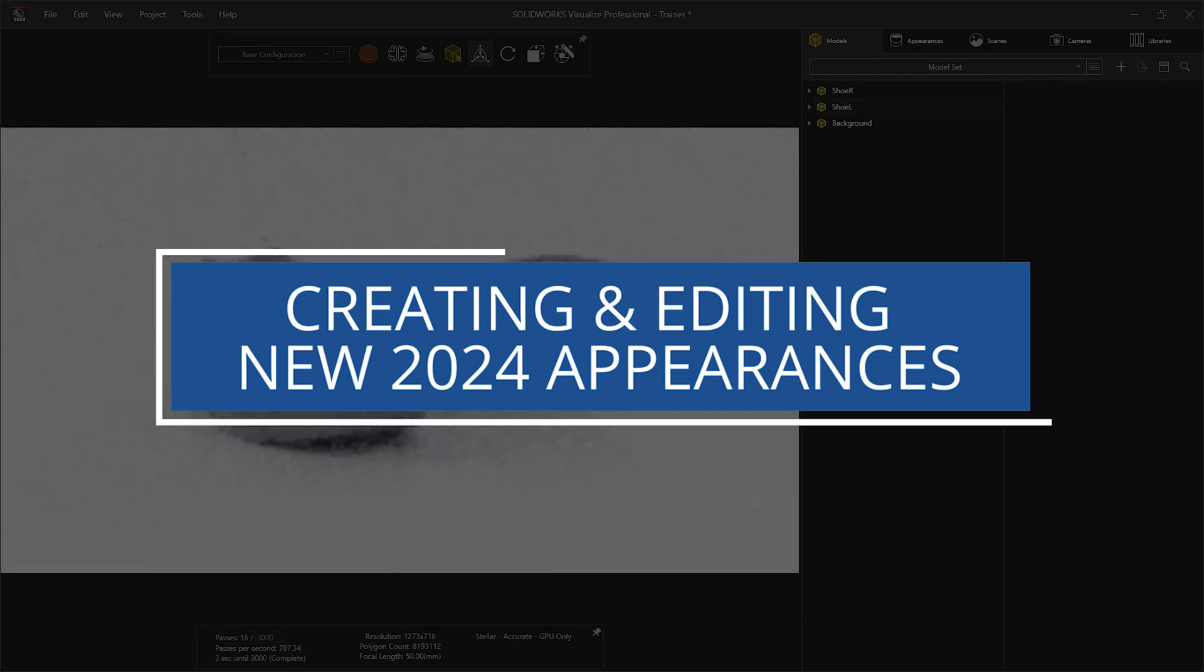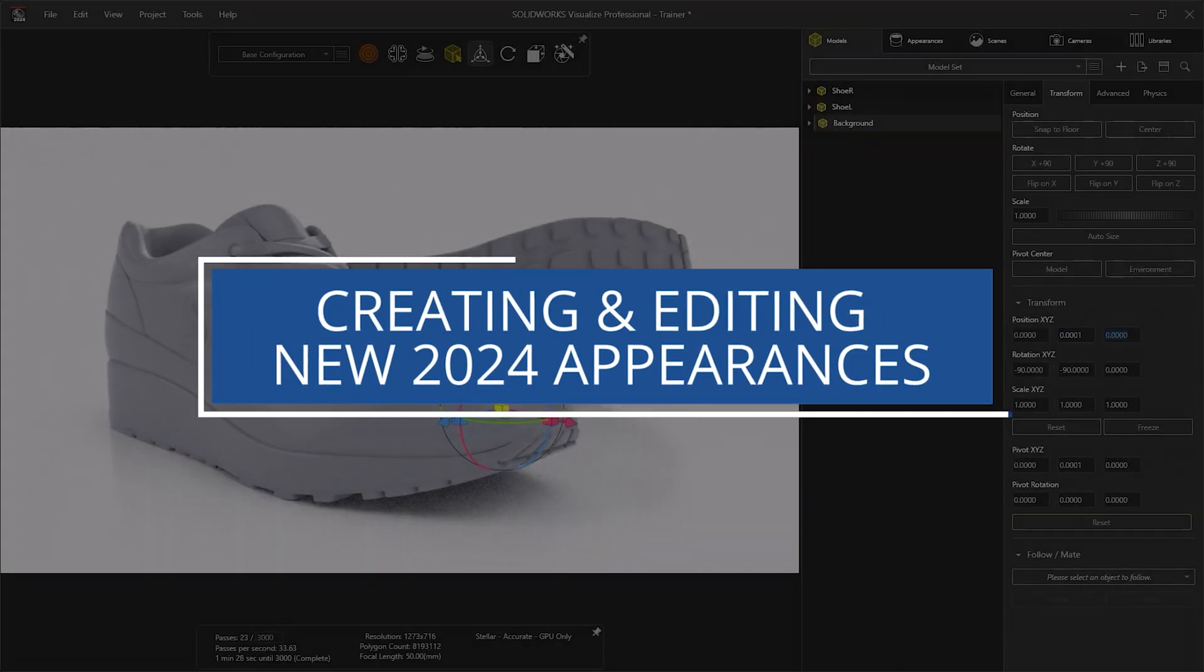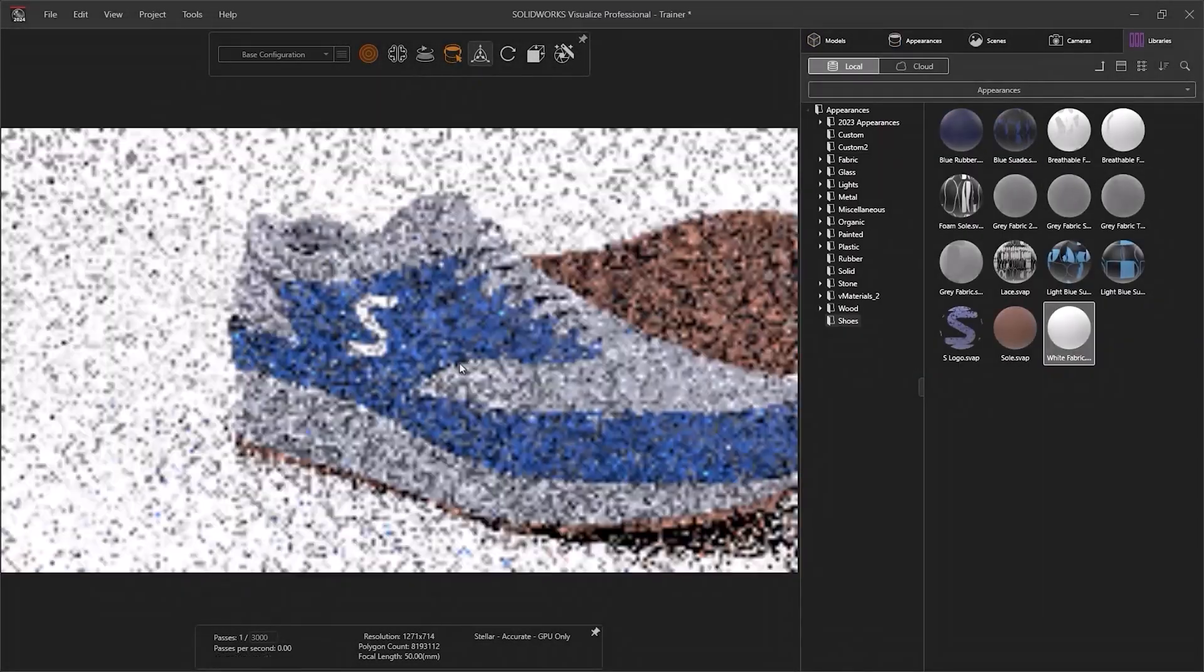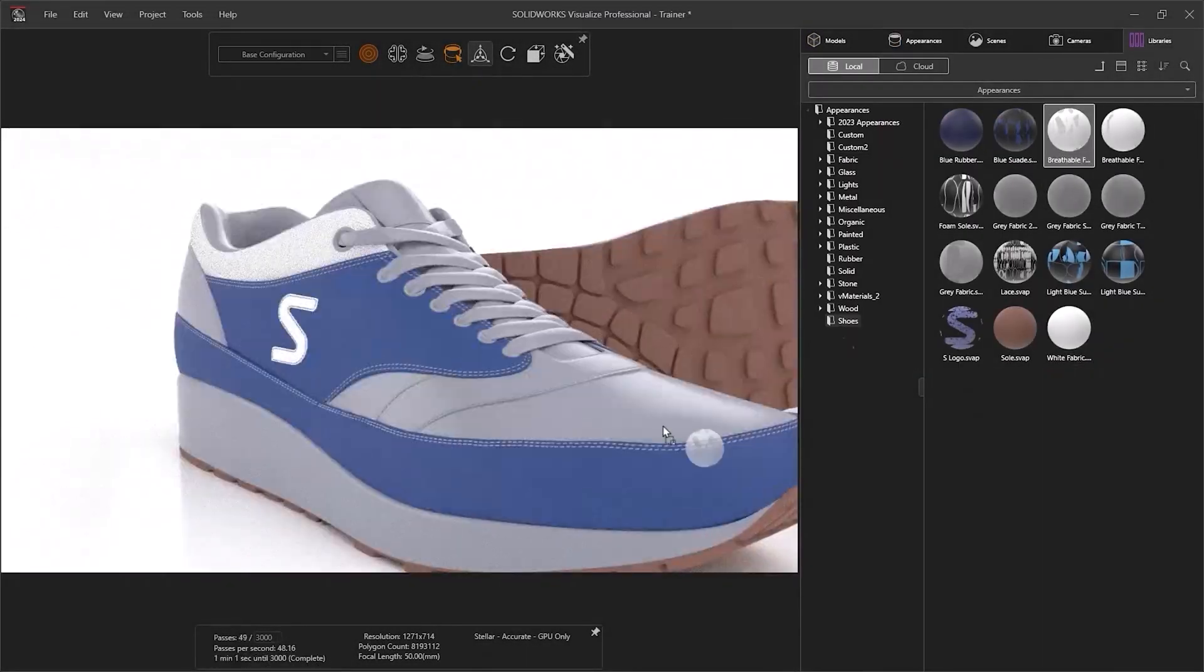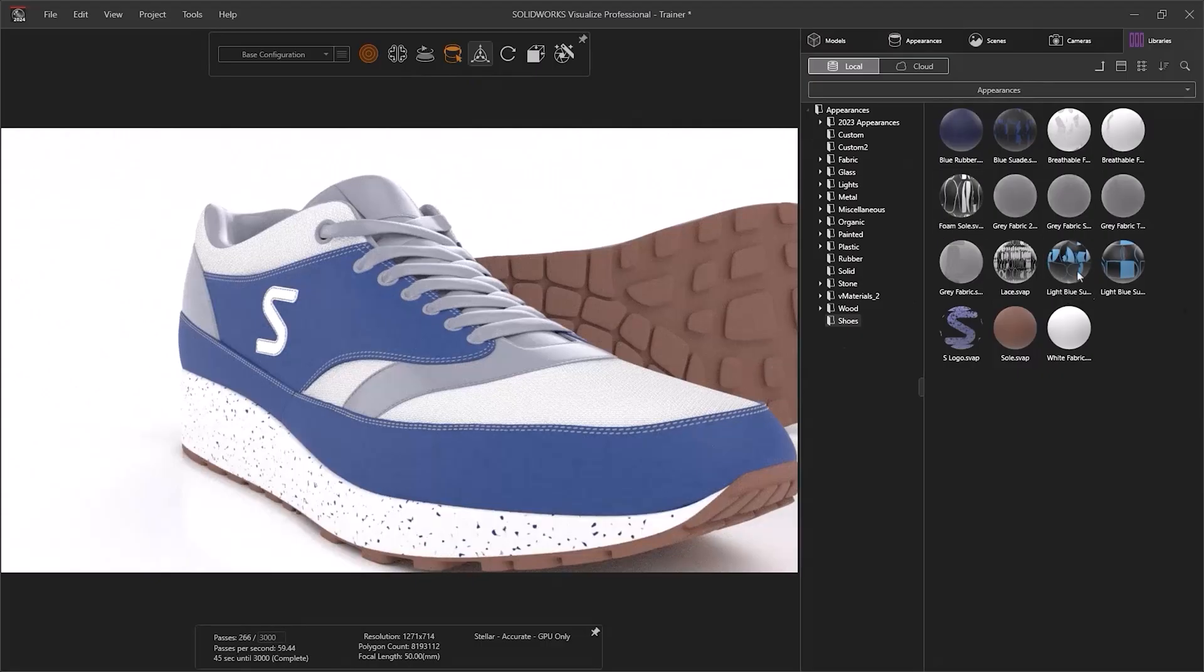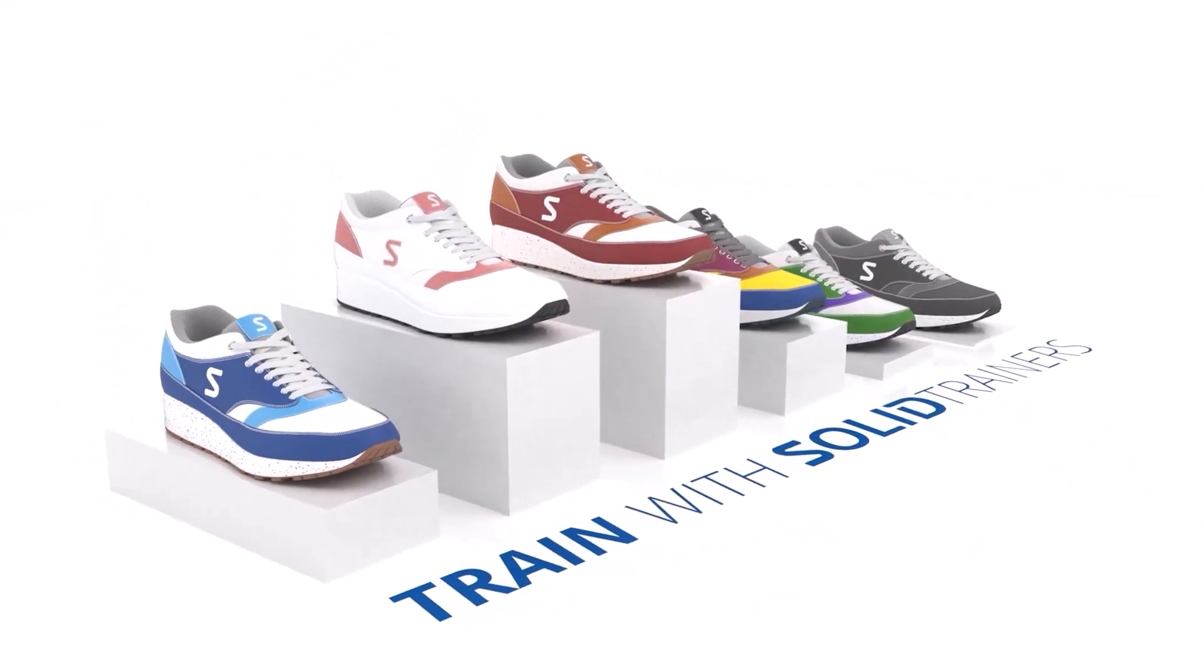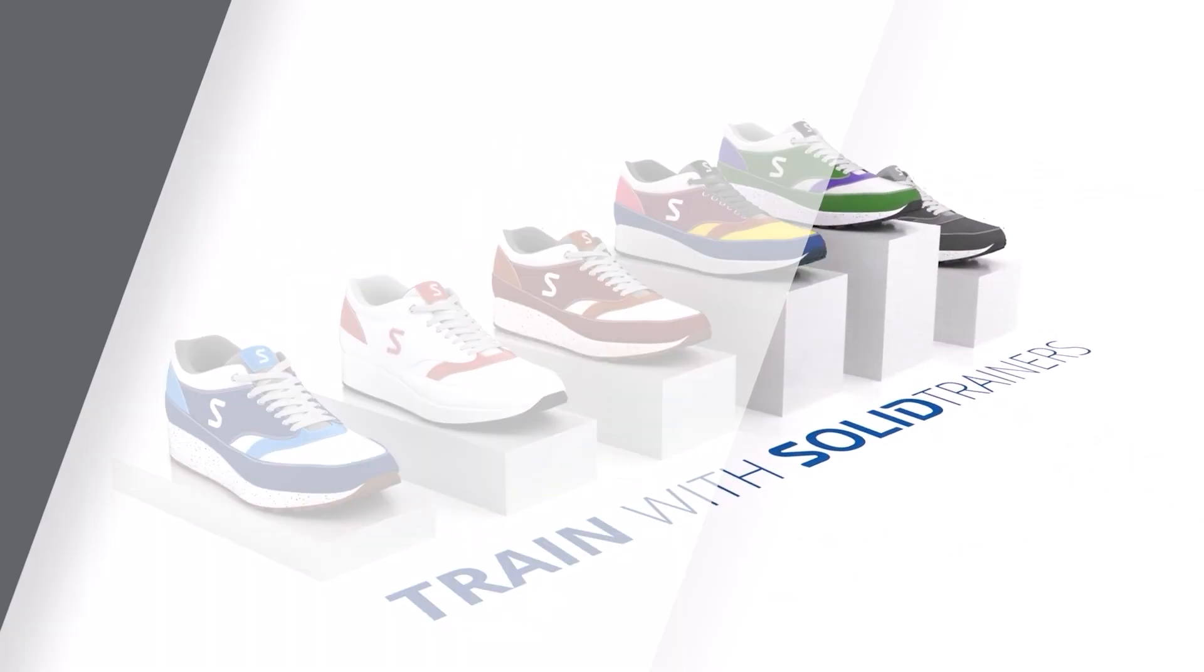SOLIDWORKS Visualize 2024 introduces more appearance customization options than ever before. New DSPBR appearances allow you to get the most realistic looking renders possible.